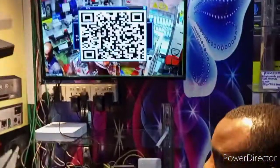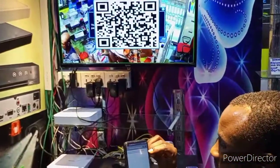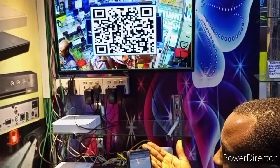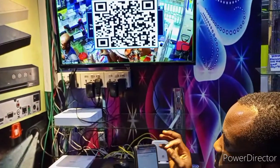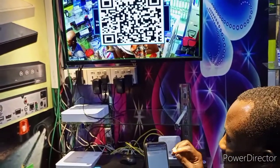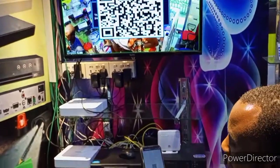If you just use a regular QR code scanner, it will not give you the details — it will give you wrong codes. So you have to do it in a specific way. Let me show you.